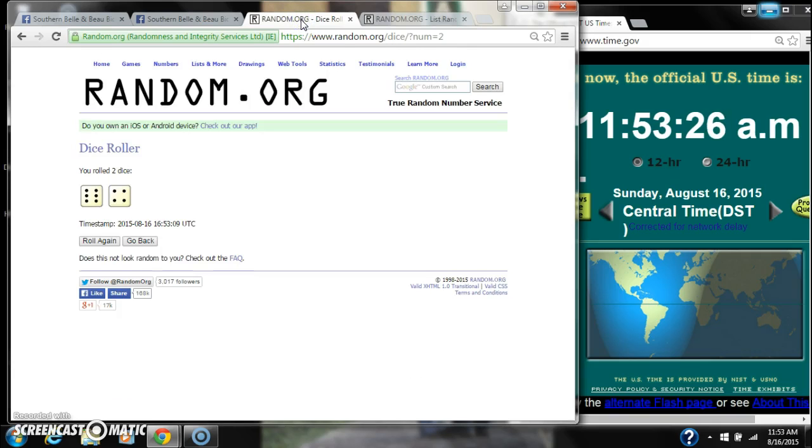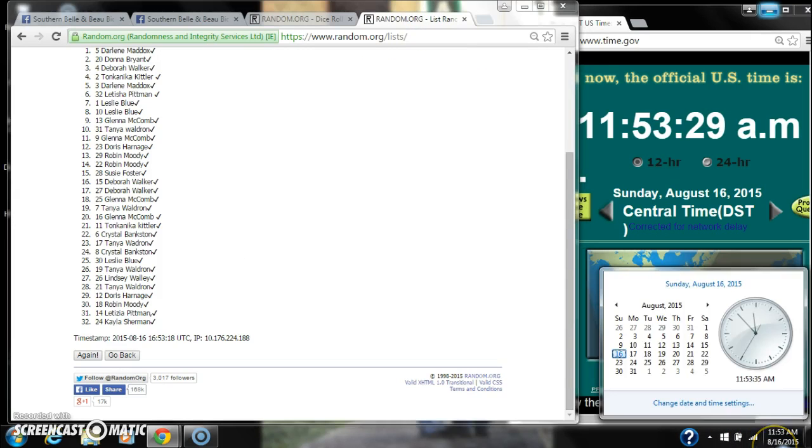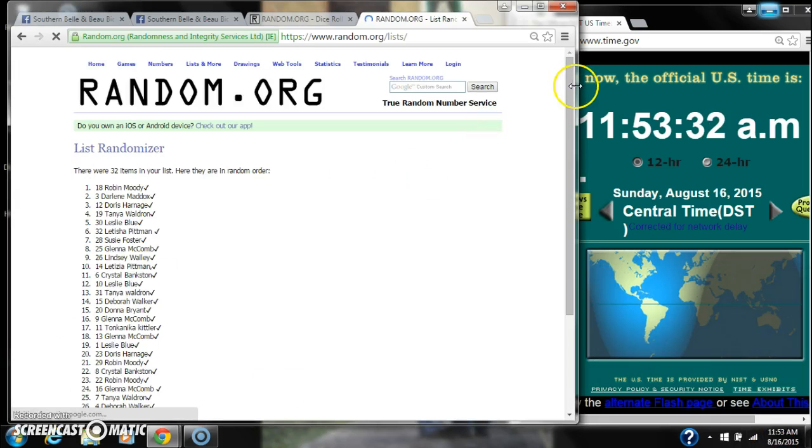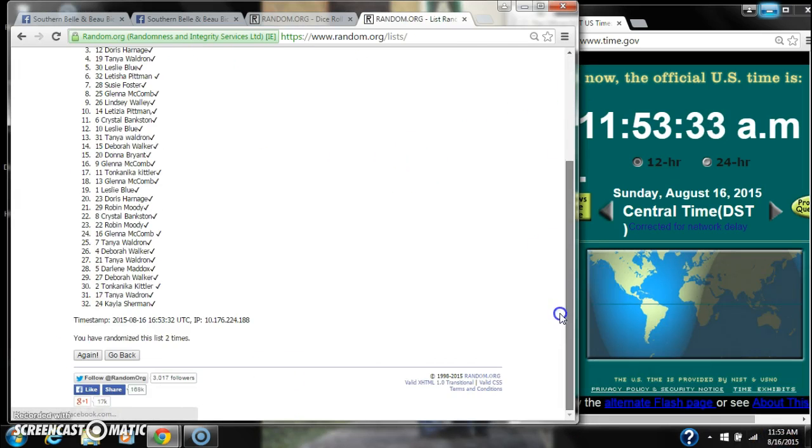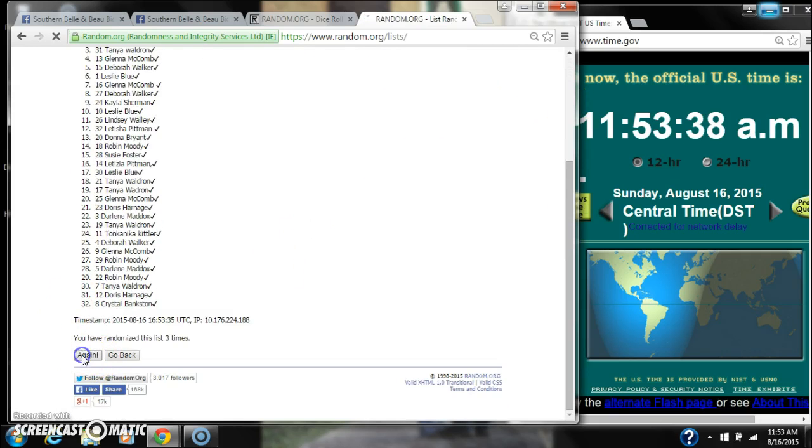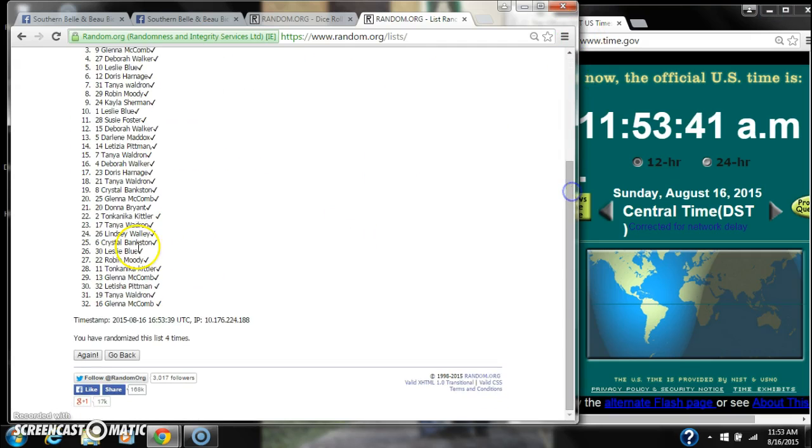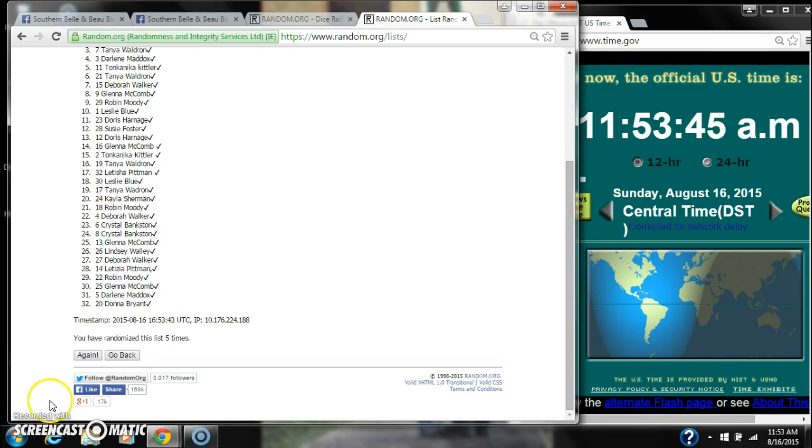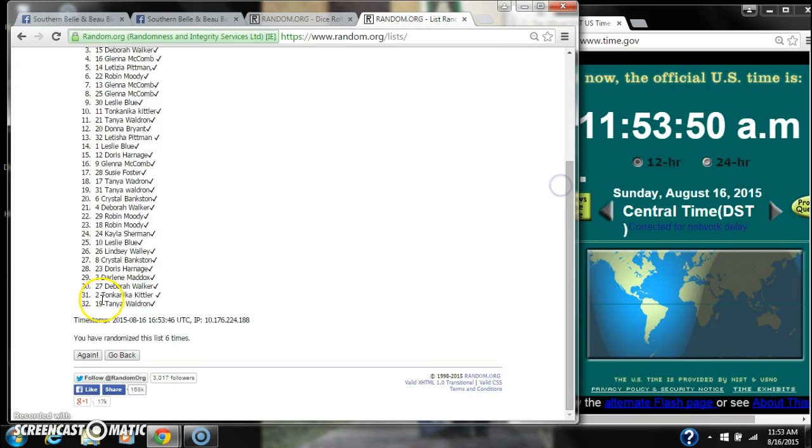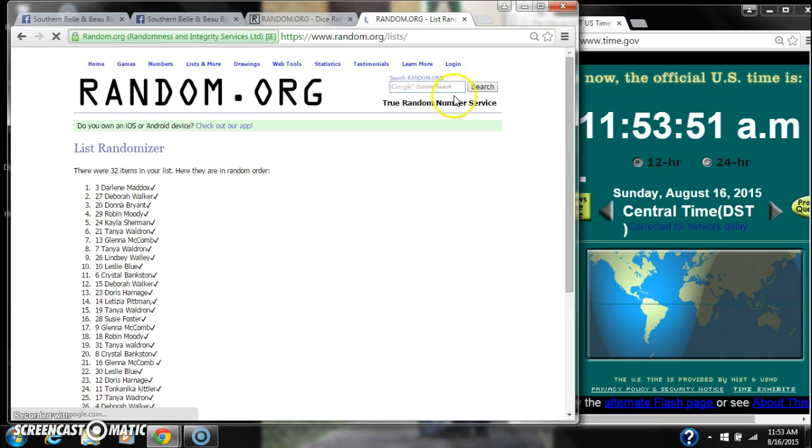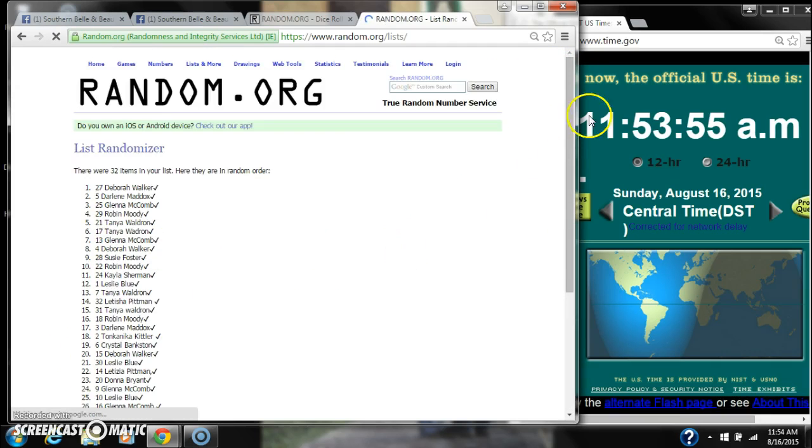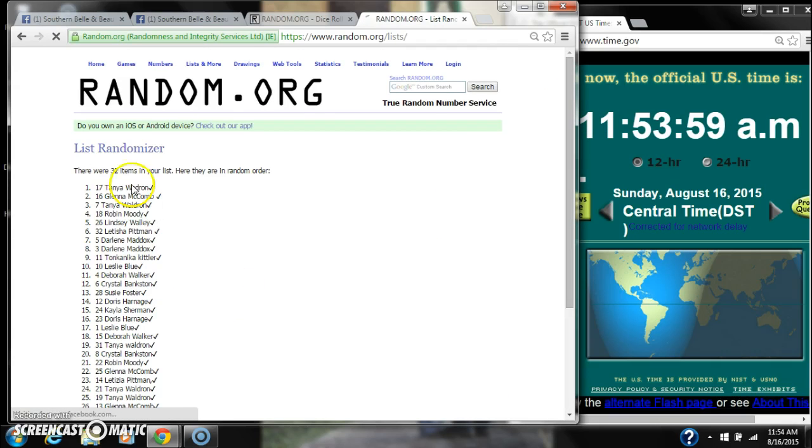The dice, a 6 and a 4, call for a 10. So here we go at 11:53. It's 2, 3, 4, 5, 6, 7, 8, 9. After the ninth time.